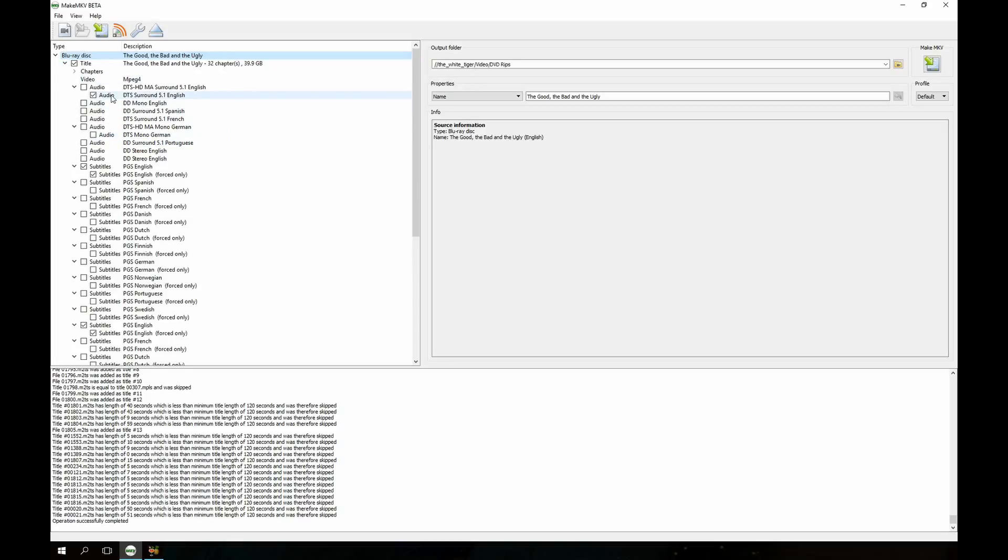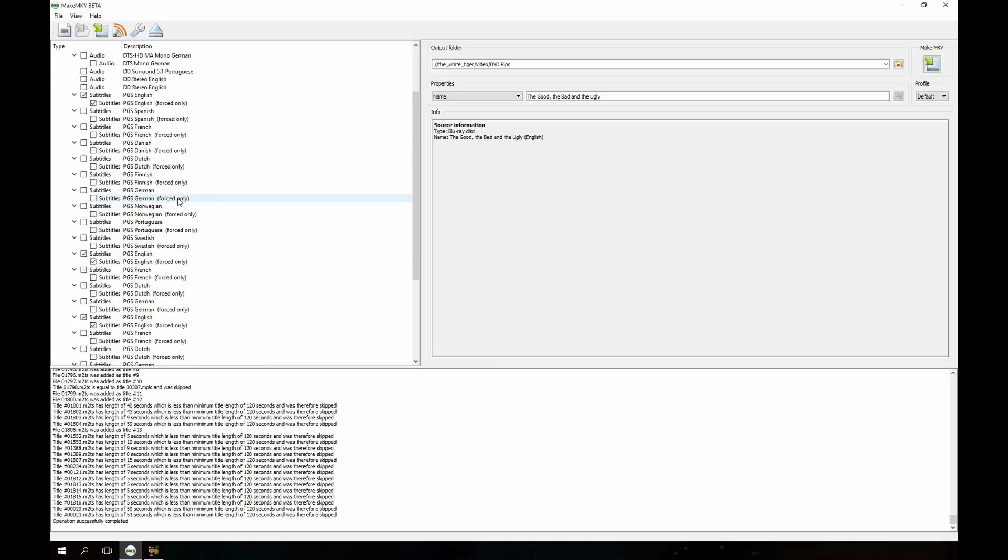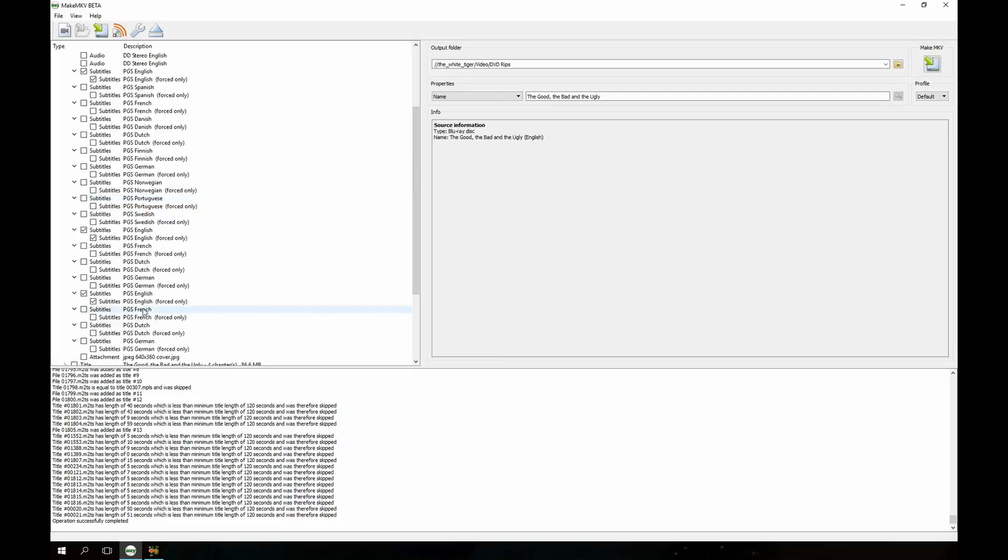Now this is where all the individual files for the movie are. I have my MakeMKV set to default to only grab English audio and English subtitles. So you can actually see here there's lots of different subtitles. Generally these down here are going to be special features, like commentary tracks and subtitles for those.